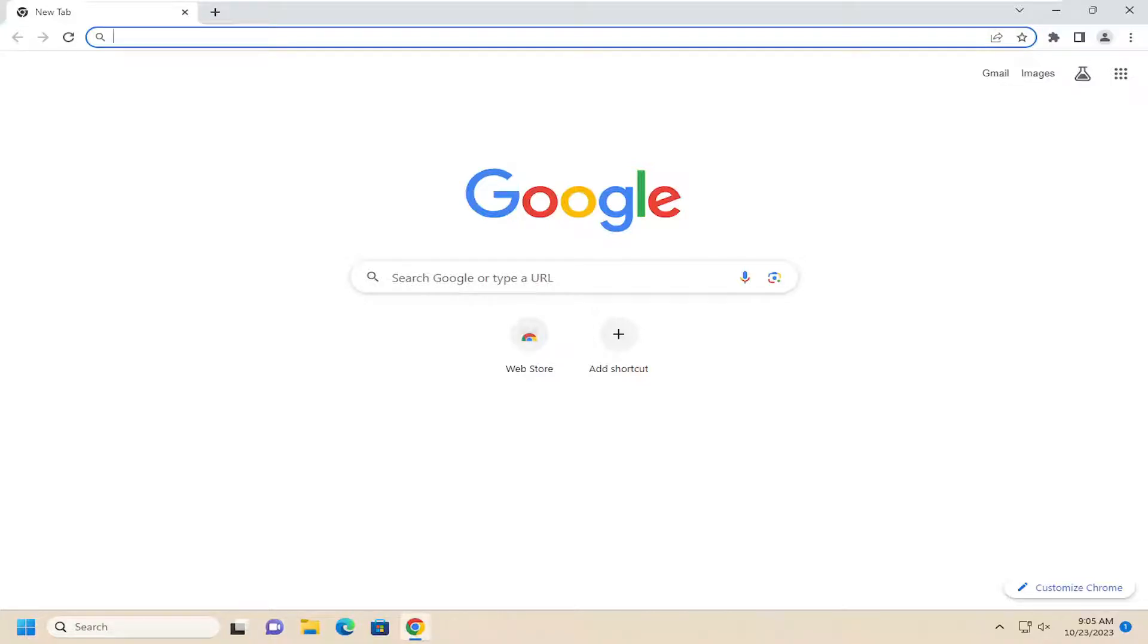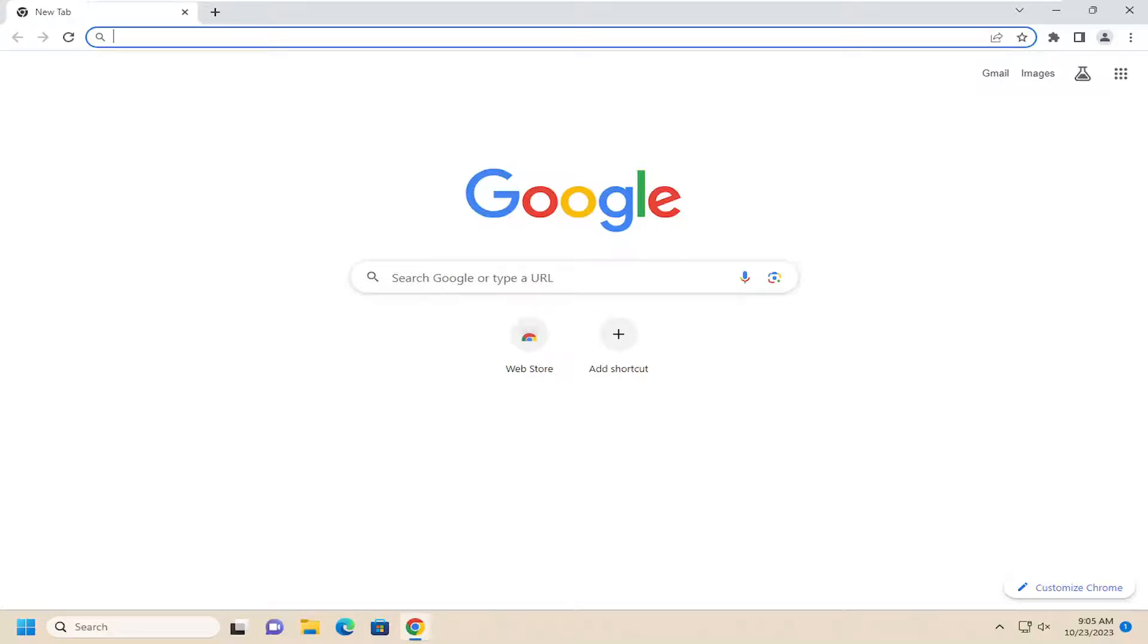Also attempt to use a different web browser. If you're having an issue with Google Chrome, attempt to access it through Microsoft Edge or Mozilla Firefox instead and see if that is able to resolve the problem.